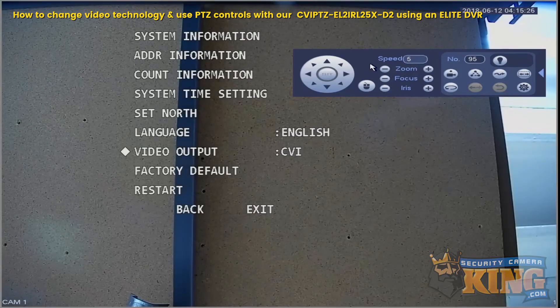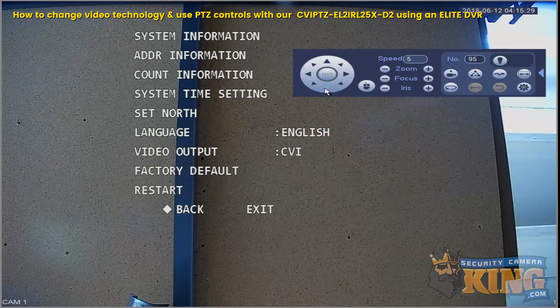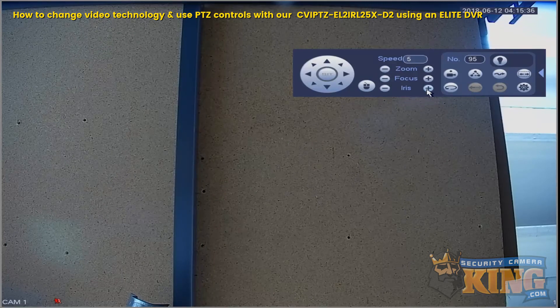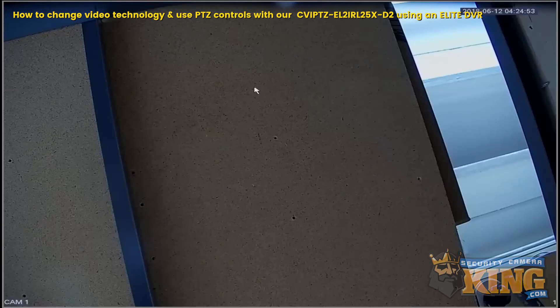Now we'll navigate and exit out of the on-screen display, and then we'll change the PTZ settings to Control Over Coaxial instead of the Serial PELCO-D.